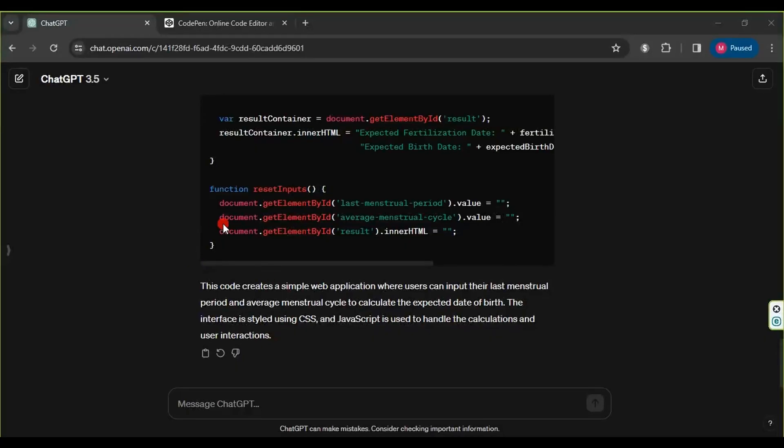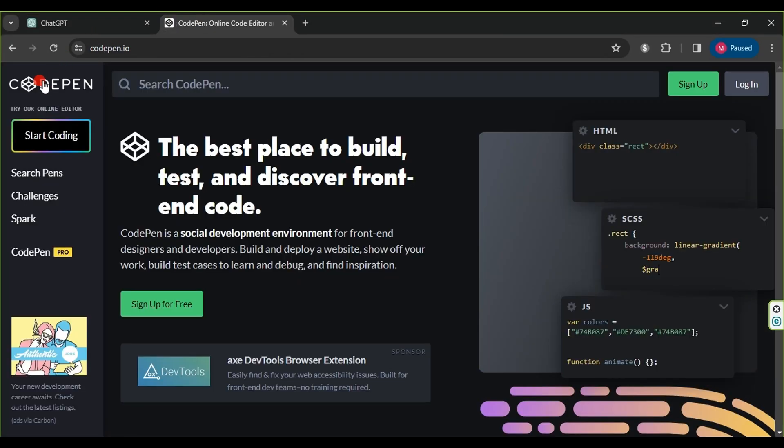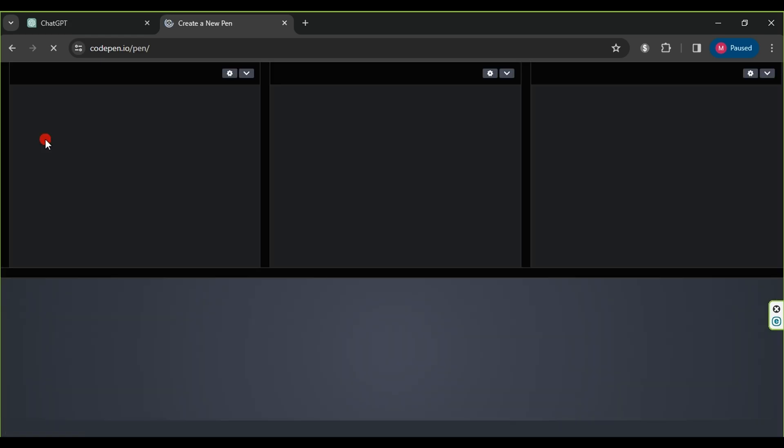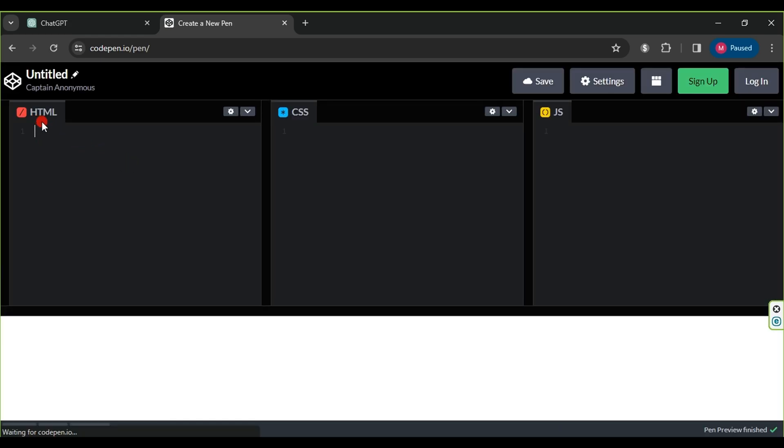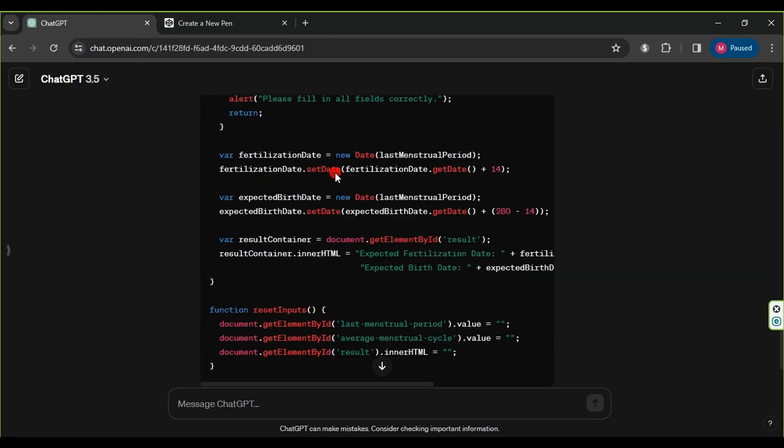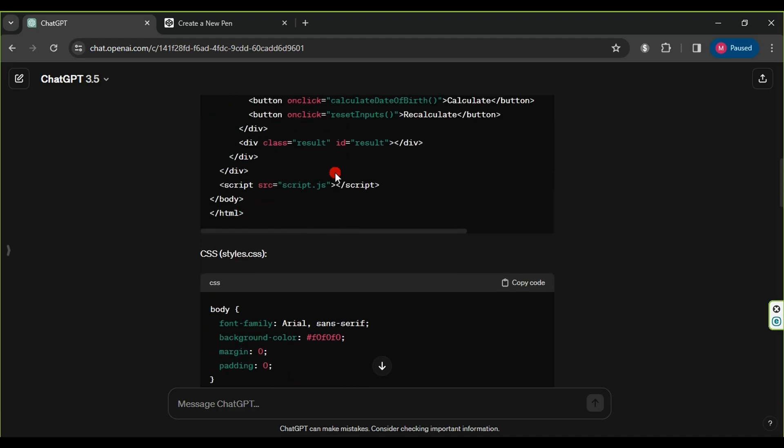After creating all the codes, we will now test them using the CodePen website directly. After entering, we click on Start Coding. We will be directed to a page divided into three sections: HTML, CSS, and JavaScript.